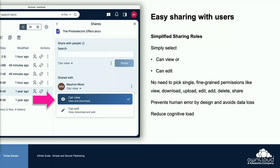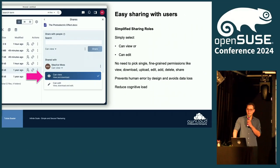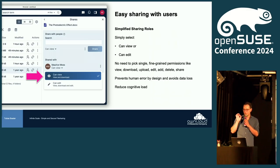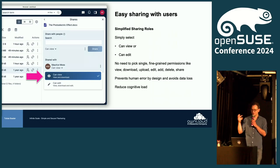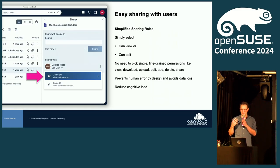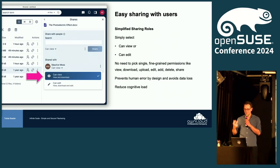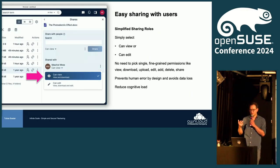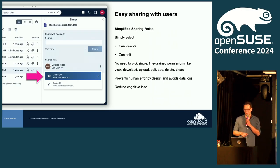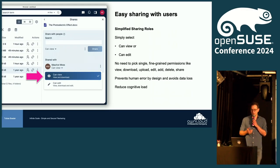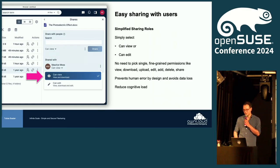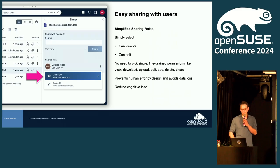We also simplified how sharing works with users. In the old days you could check every little permission that should be granted — view, download, upload, edit. We reduced it to roles where these permissions are collected, and you can basically now select 'can view' or 'can edit'. This should really reduce cognitive load and prevent human error.